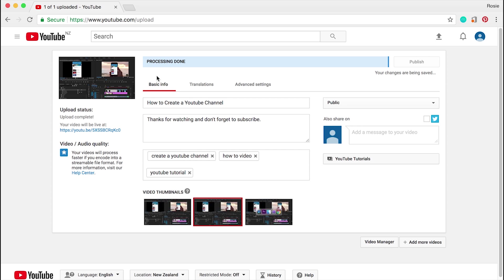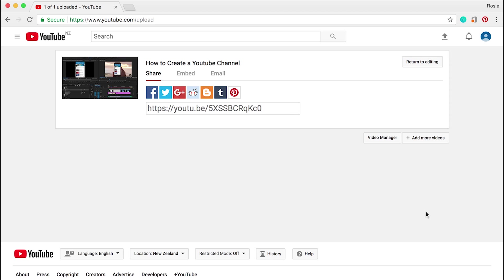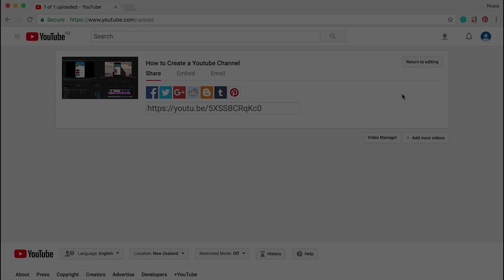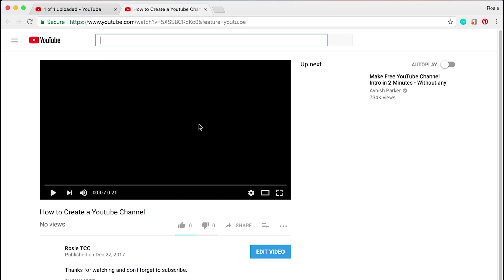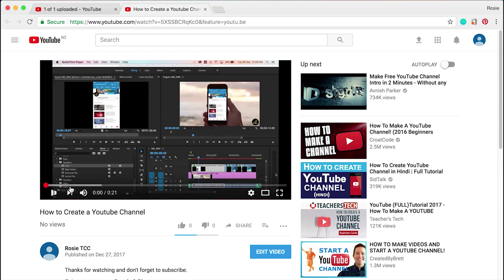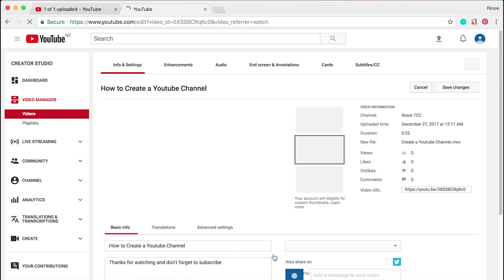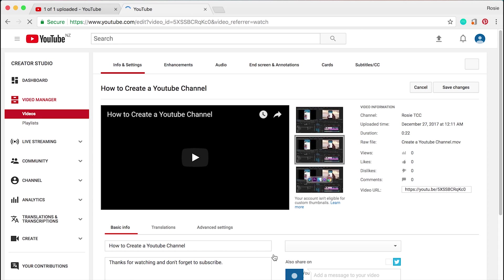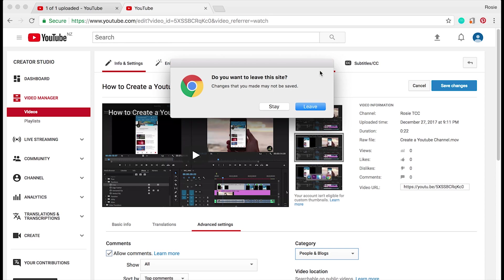What you want to do now is click on publish. As you can see, processing is done. You can go ahead and click on your video to see your video. I'm just going to stop that right there. Then what you want to do now is click on edit video. Go ahead and click on that, and then you can go ahead and create cards.